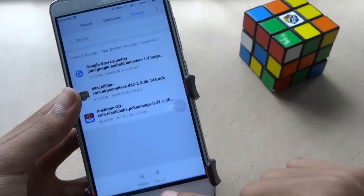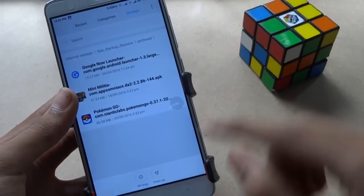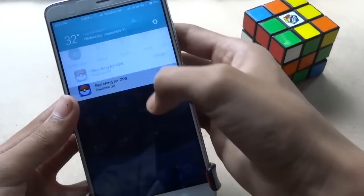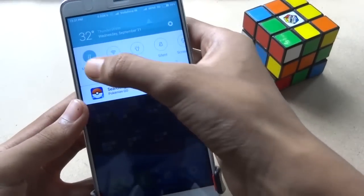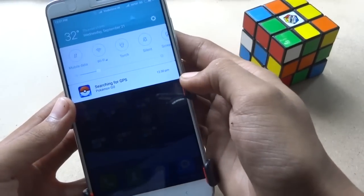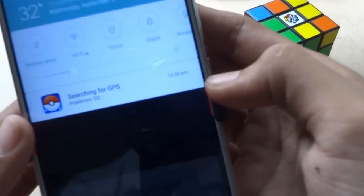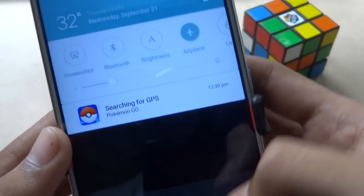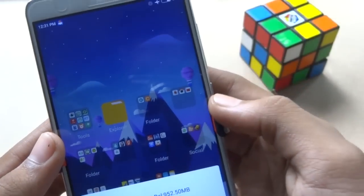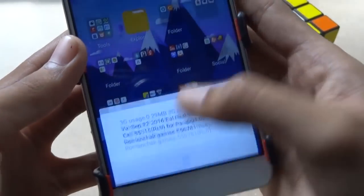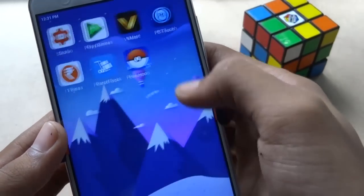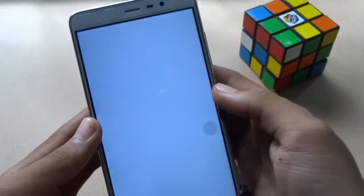When you have successfully installed it, go back and turn off the mobile data, then turn on airplane mode. After you have completed these steps, it's time to open Pokémon GO.